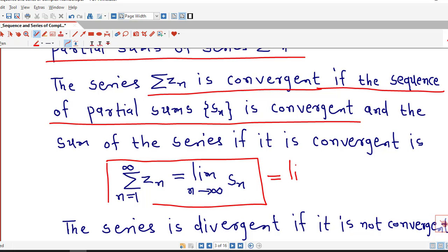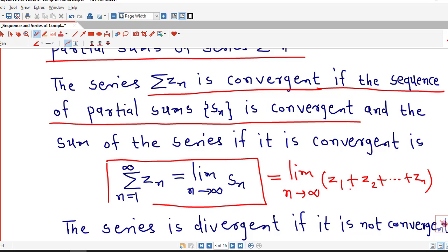This is easy to understand. We can write this as the limit as n tends to infinity of Z1 plus Z2 plus ... plus Zn. Sn is the nth partial sum, so if we take n tending to infinity, we obtain the series. The convergence of the series depends on the limit or convergence of the sequence of partial sums. If the sequence of partial sums is convergent, its limit will give us the sum of the given series. In this way, we can define the convergence of the series.